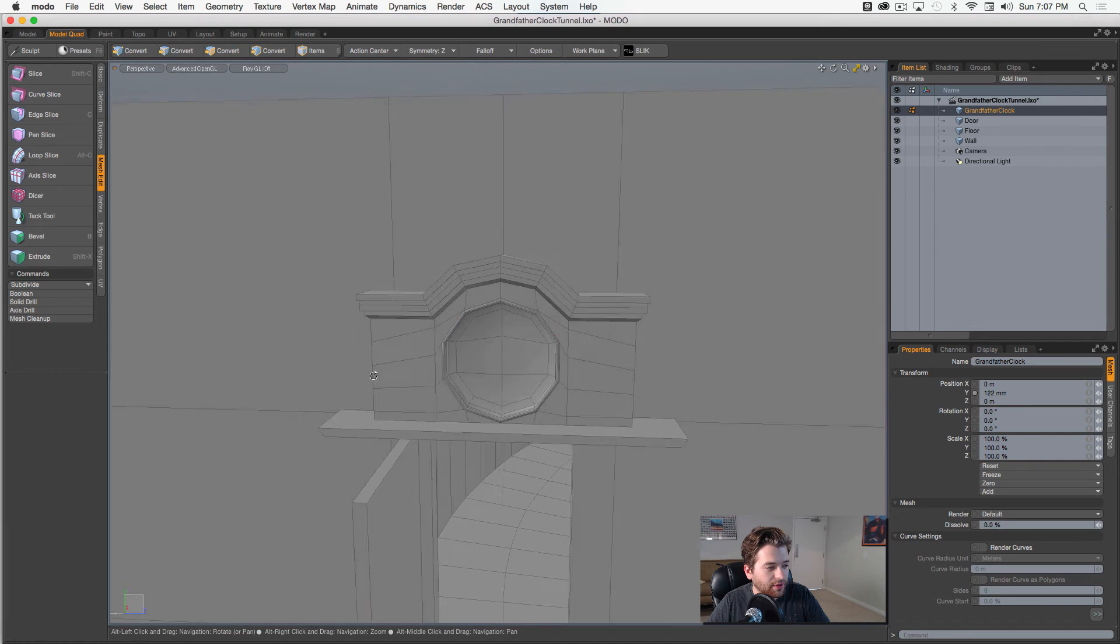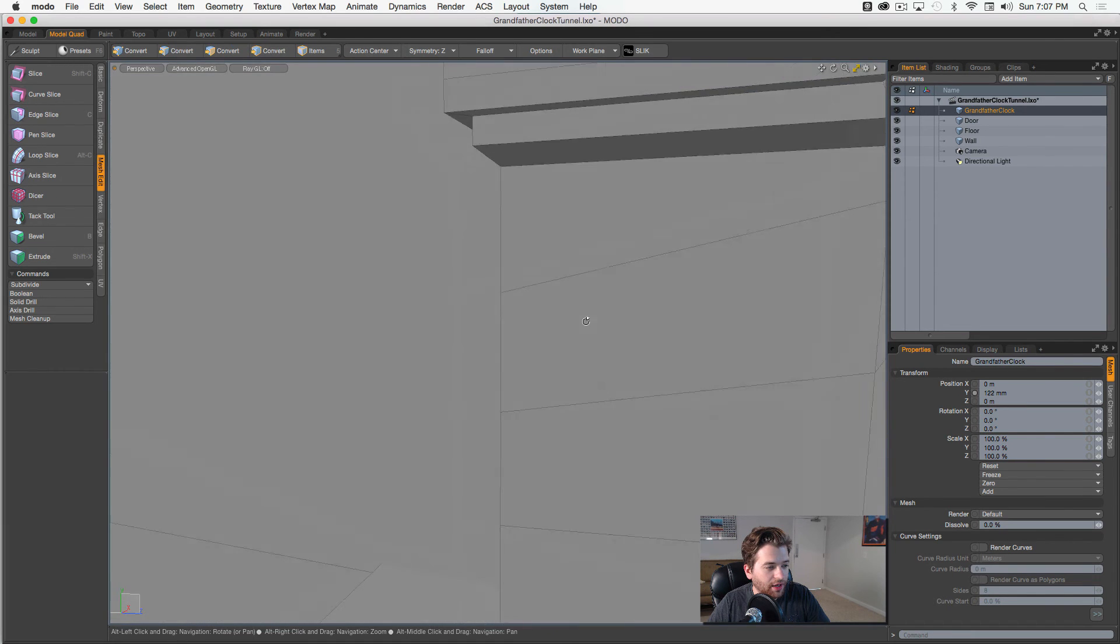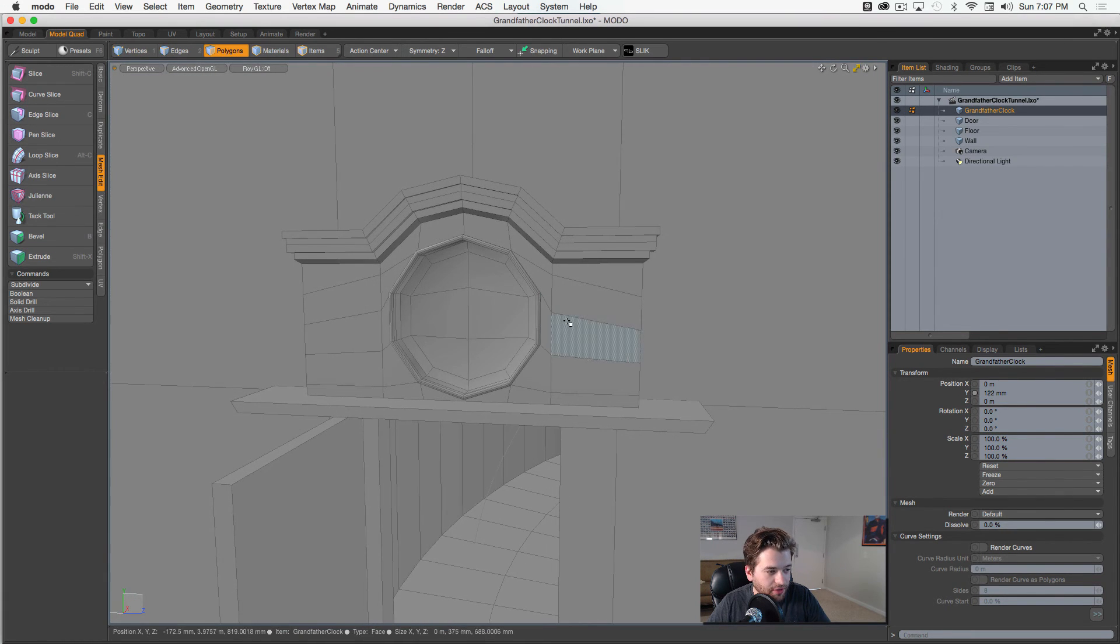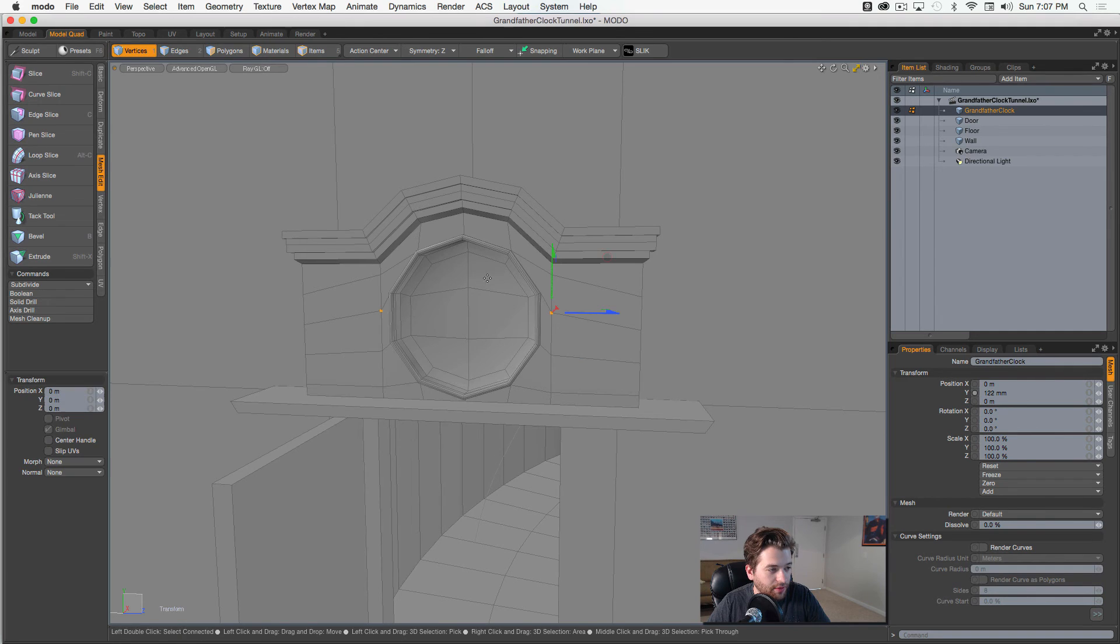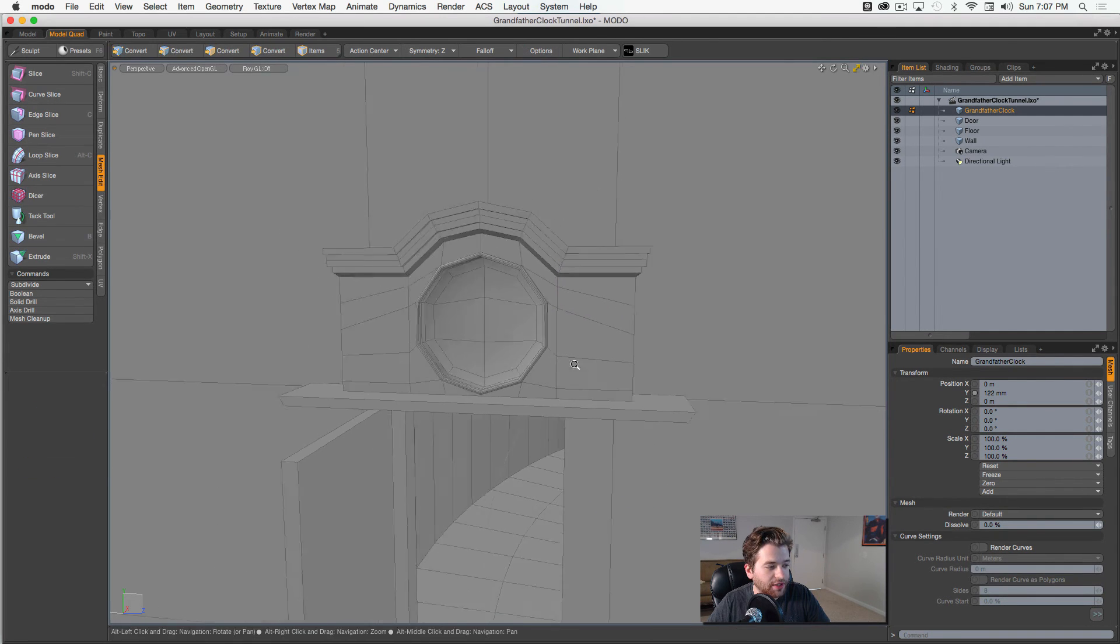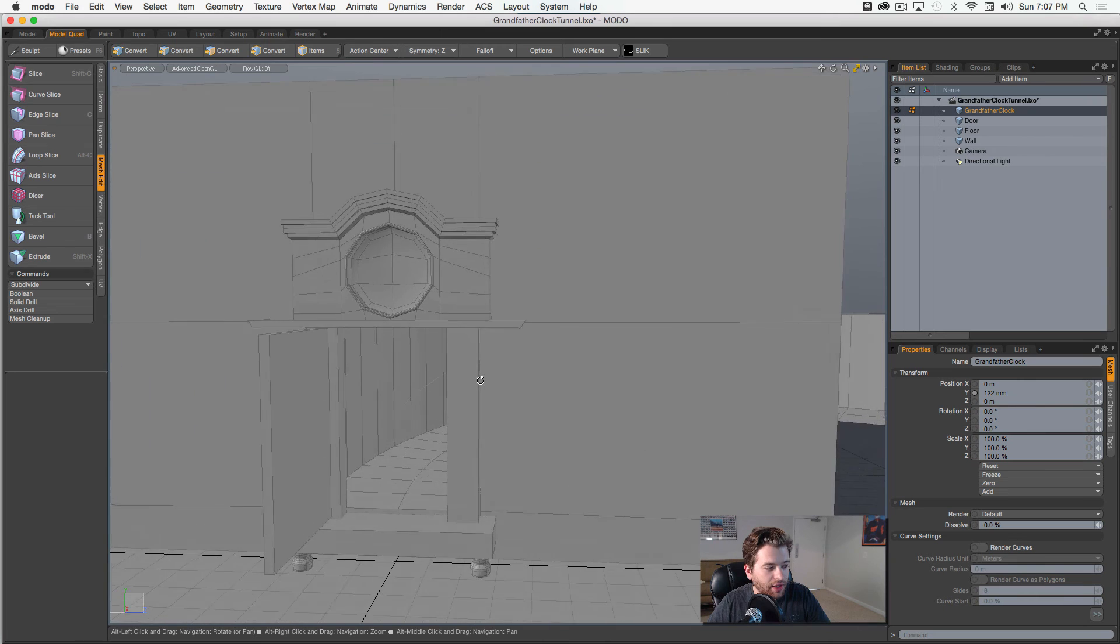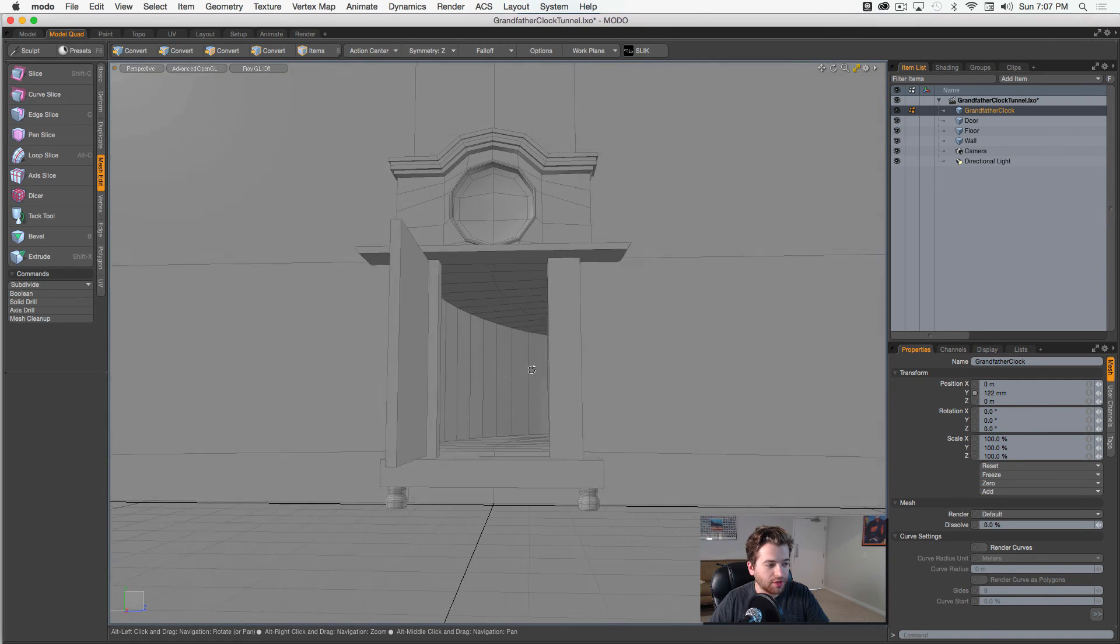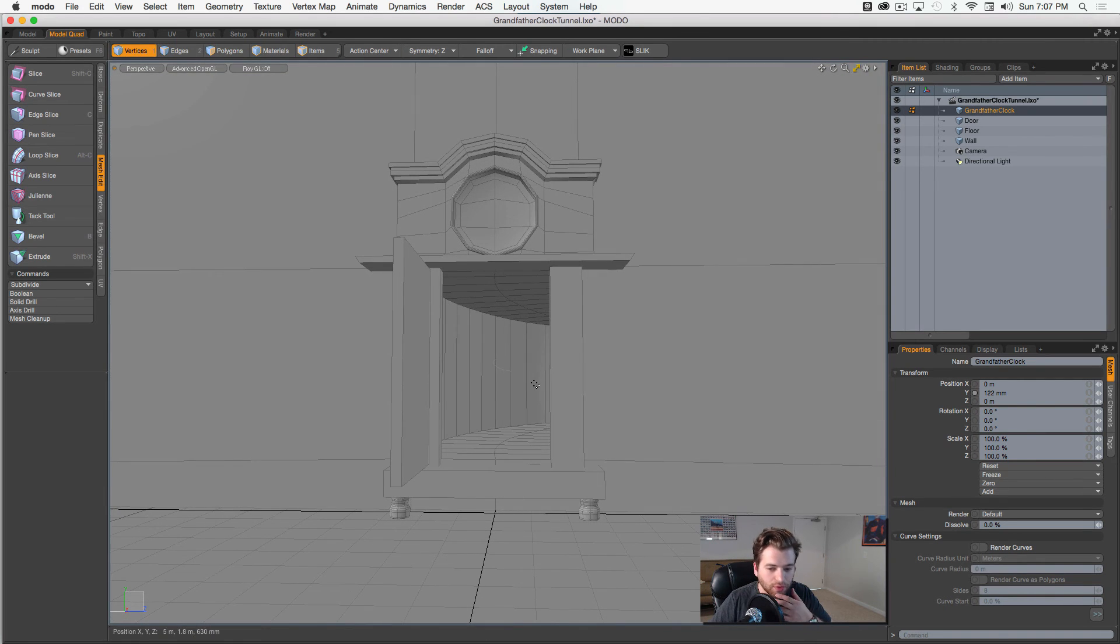And we went ahead and fixed it so it's back to normal now. We can go ahead and pull these up and space these out a little bit. Looking good. Okay. So that would be like the top part of our entryway of our door.